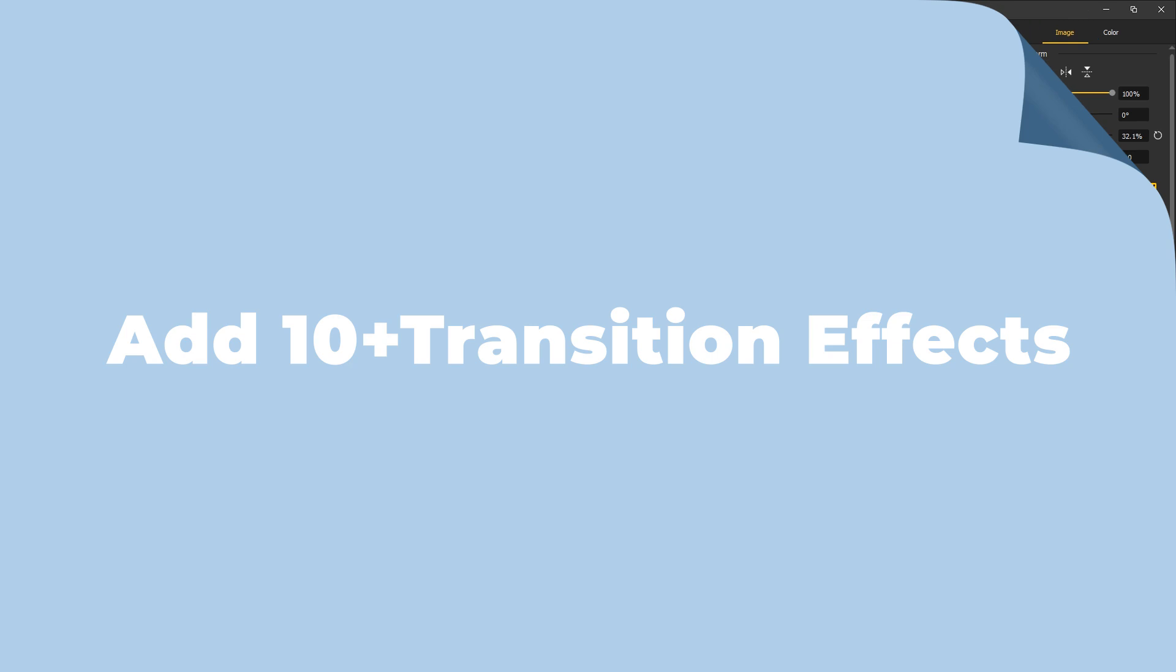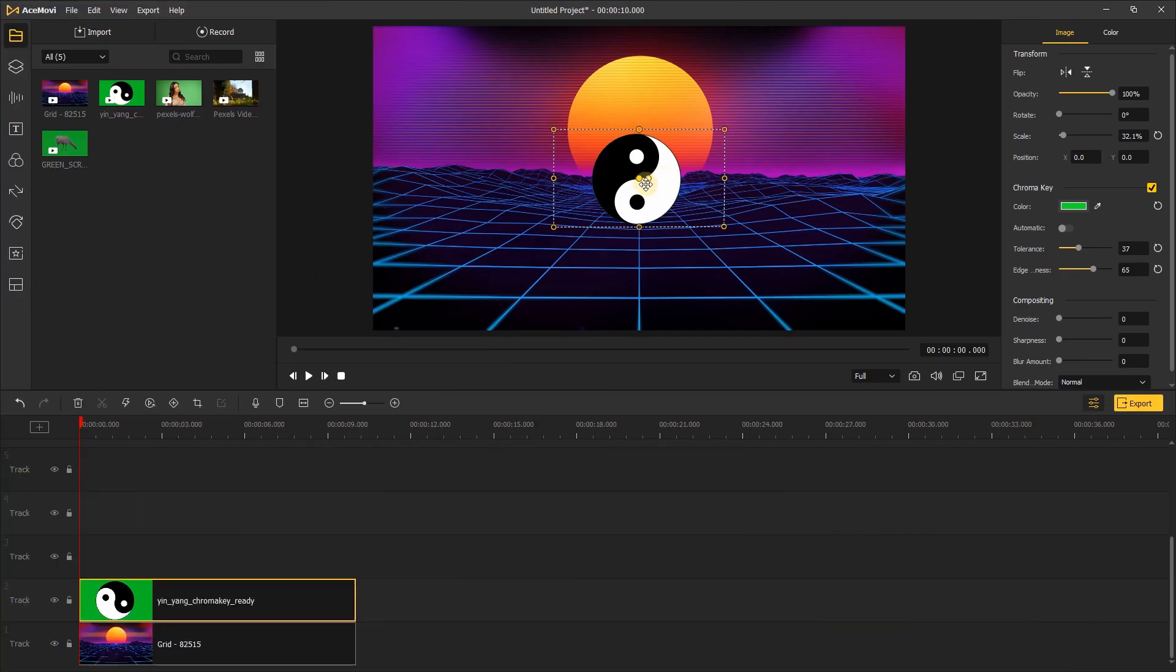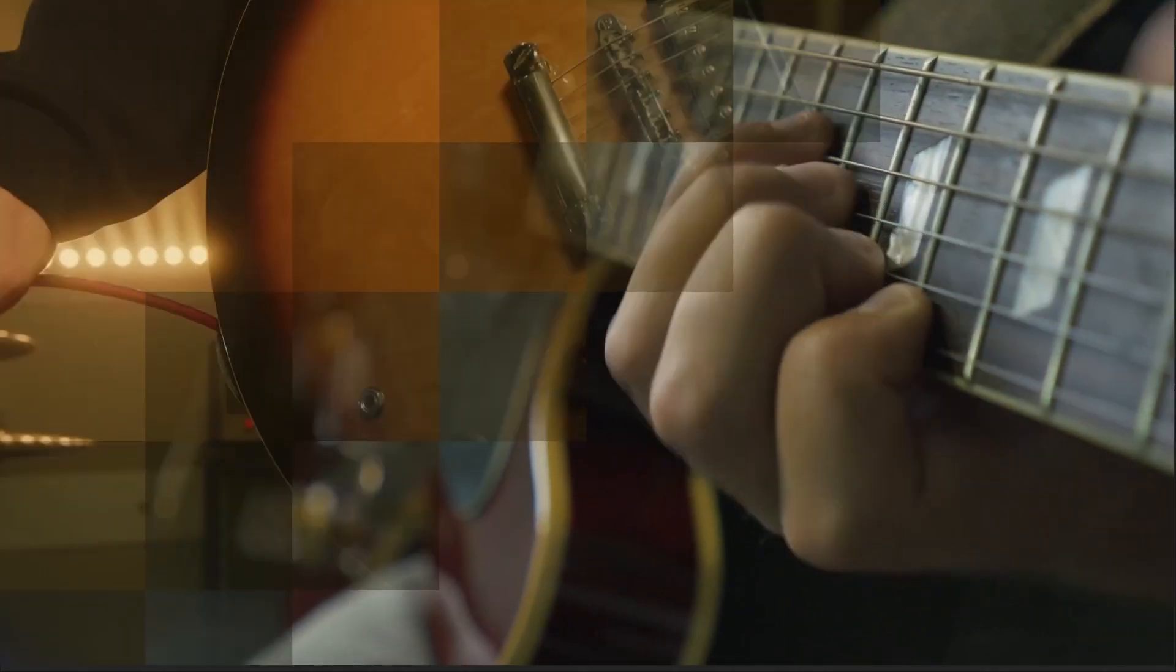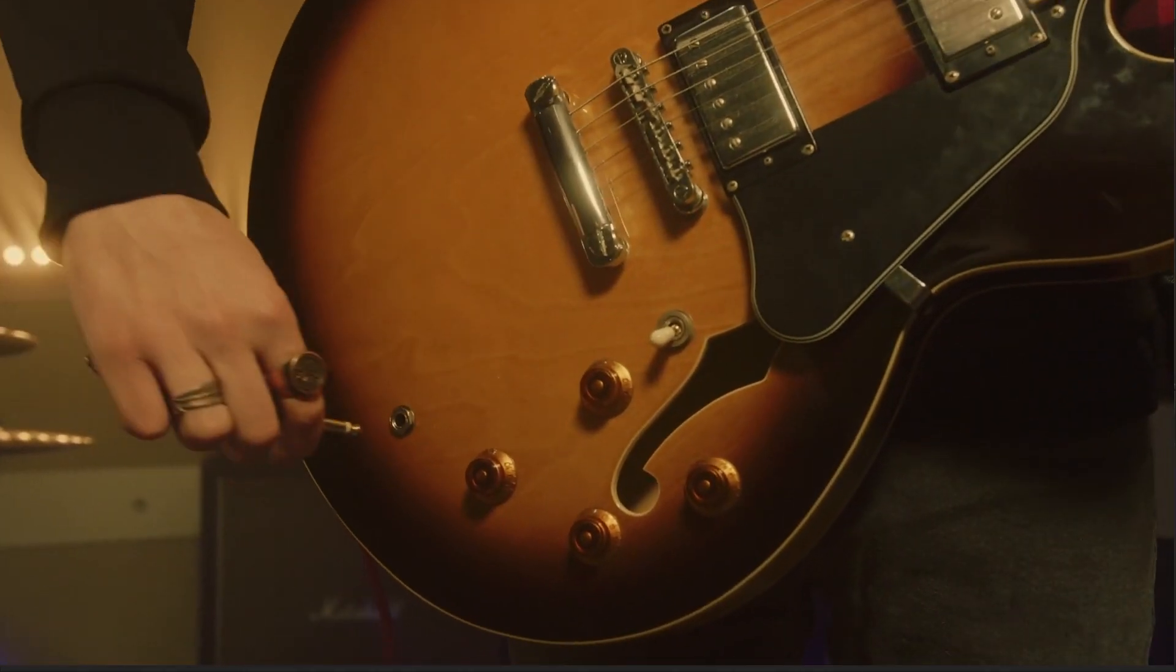Add 10+ Transition Effects: In the new version we add 10+ transition effects that can be applied to video clips to make the transition more fun. The new transition effects include block, slope, block random, flip, press, slide up, etc.